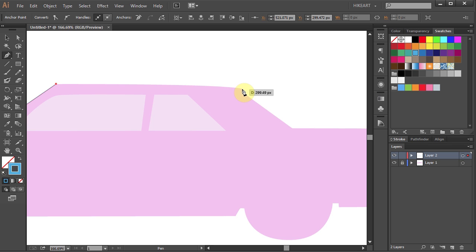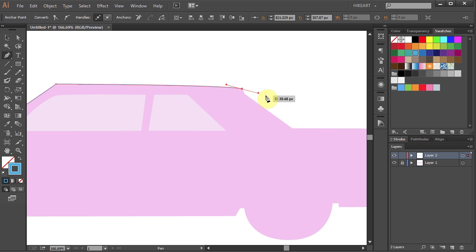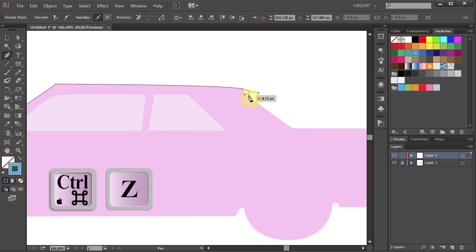The next segment has a slight curve to it. To draw this one, first click on the next corner, hold and drag. Try to match the profile of this car as close as you can. The next segment is a straight short segment. If I click on the next point, I will get this curve. Let's undo it.